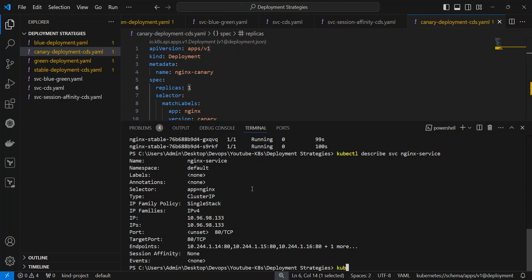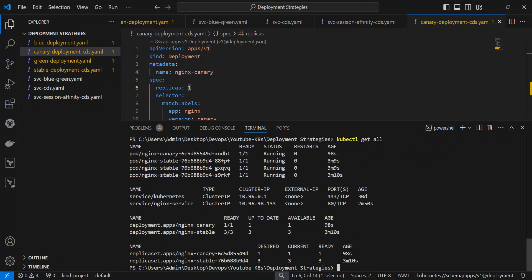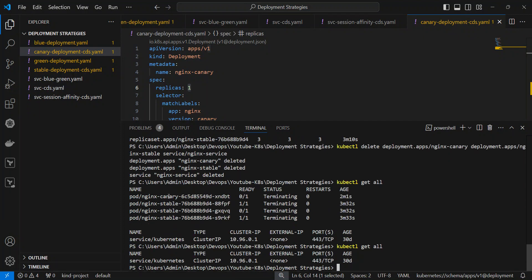All right, whatever we have created, let's just delete all of that and then we are going to go ahead to the next deployment strategy — blue-green deployment. So just give me one minute. Delete. All right.